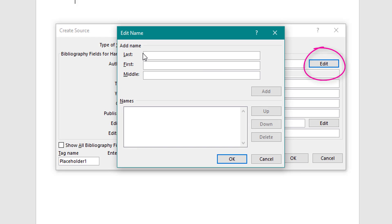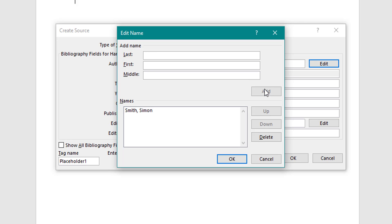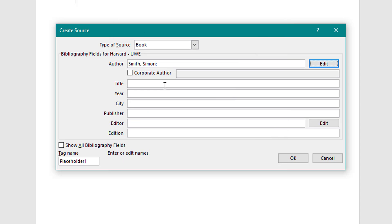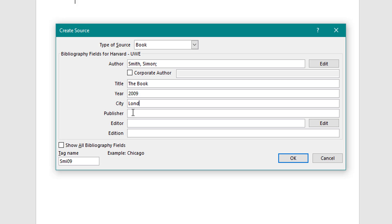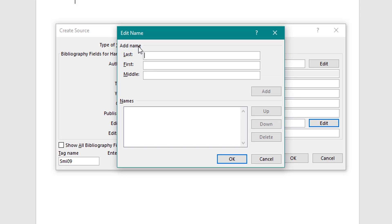I'm going to cite my own book as an example. The first field is the Author — always click the Edit button to enter the name in the correct order: first name, then last name. You can add a middle name if needed, then click Add to include multiple authors. Click OK when done. I'll jump to the title field and make up a title, then tab down, enter a year — let's say 2009 — tab down again, city: London, and publisher.